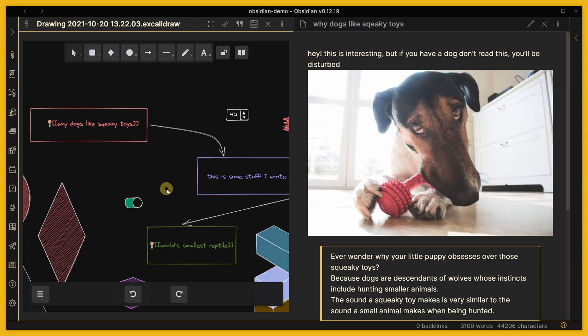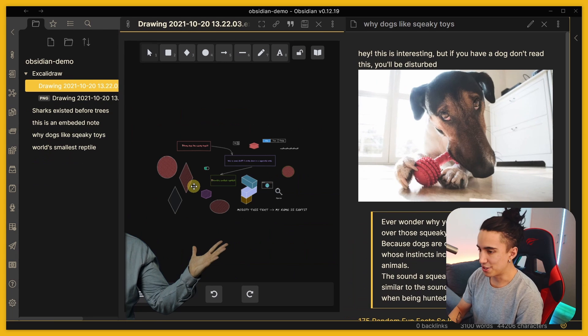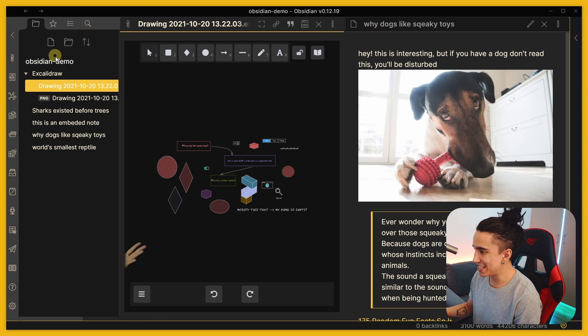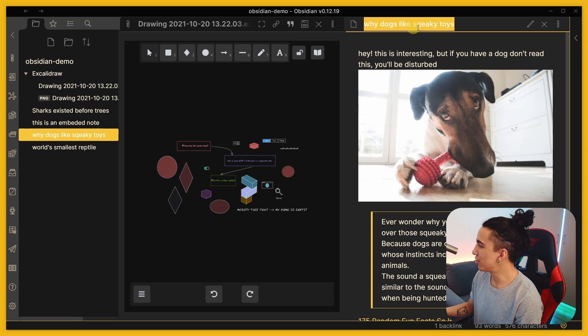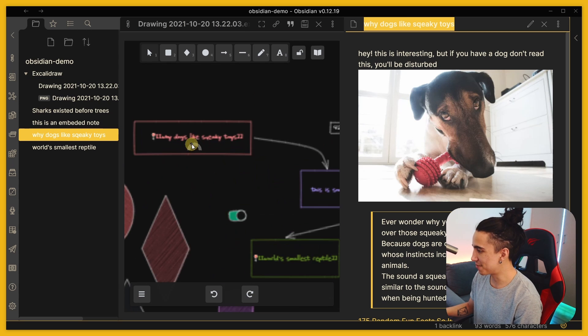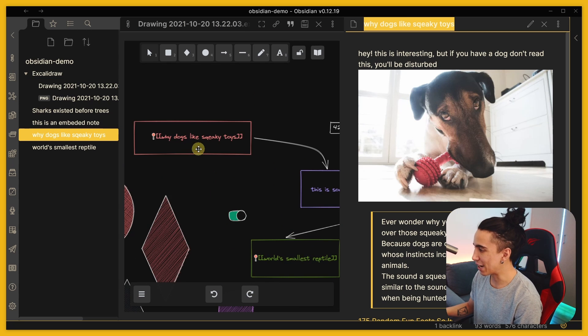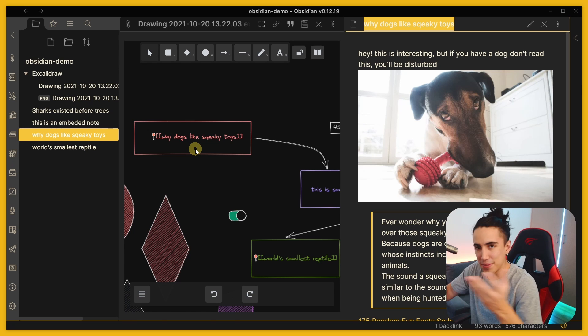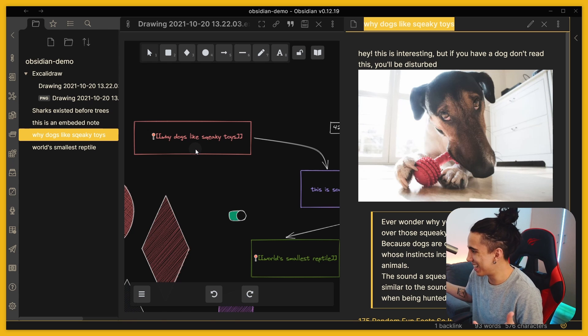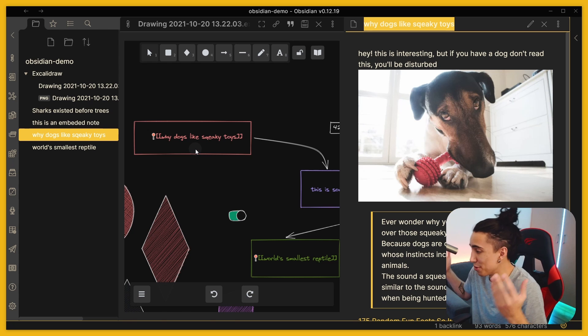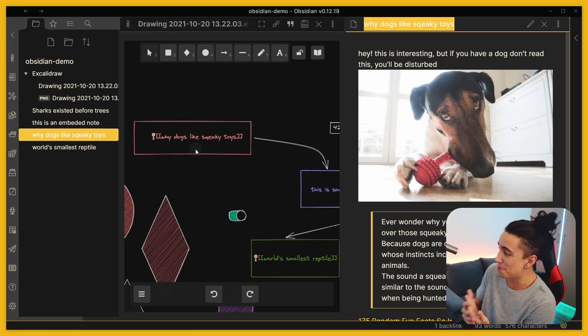So you can link to Obsidian files from inside of this. As you can see this is just a file in here, so 'why dogs like squeaky toys' is right here, it's just that file and I could link from the drawing, from the sketch. How crazy is that, that blew my mind, I didn't think something that would be possible.